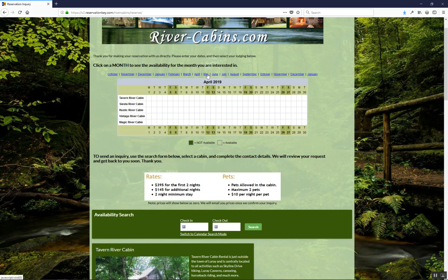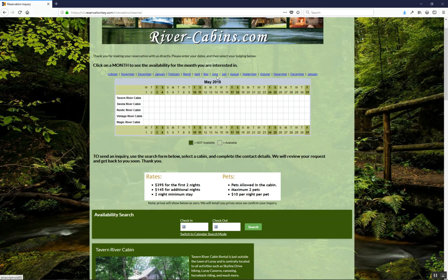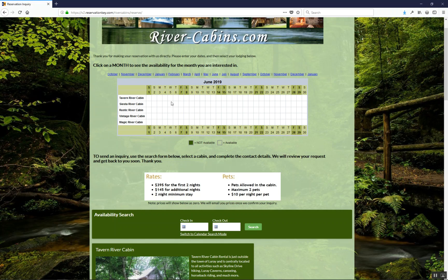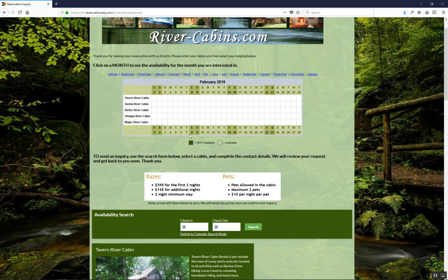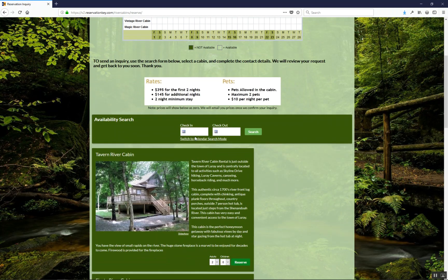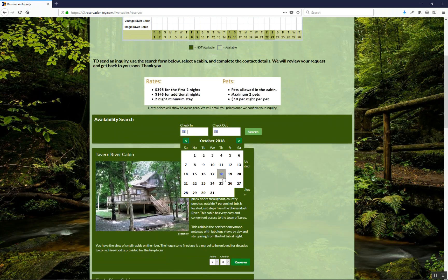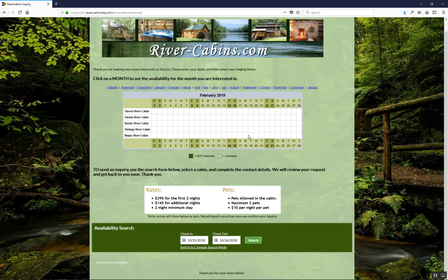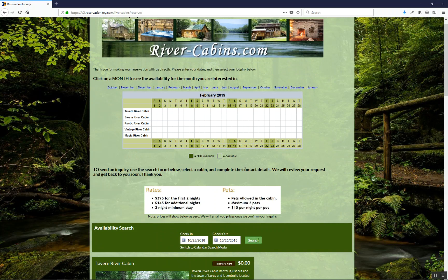Here we can see we're just clicking through to see the month for each of their cabins. Right now there are no reservations in the system, so that's why it's all looking blank, but if there were, they'd be in this color right here. Then we scroll down to get to the normal reservation page that we use.